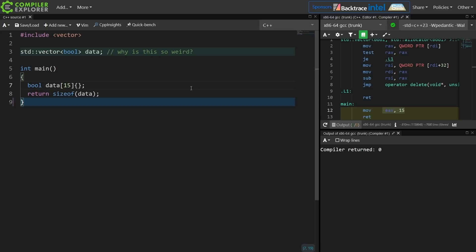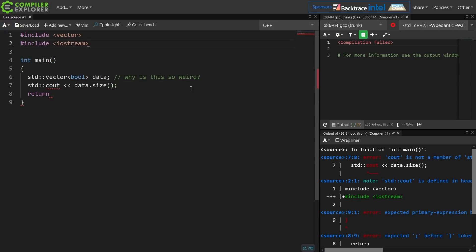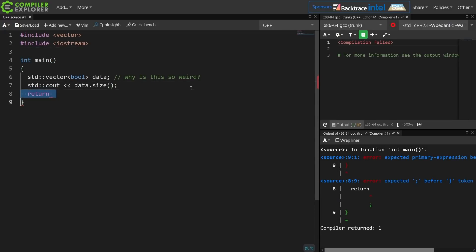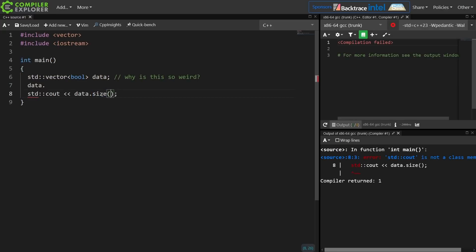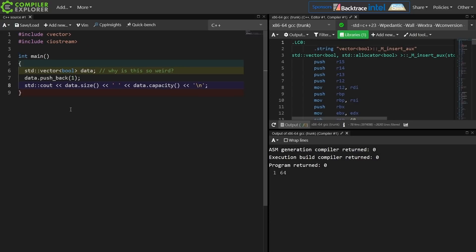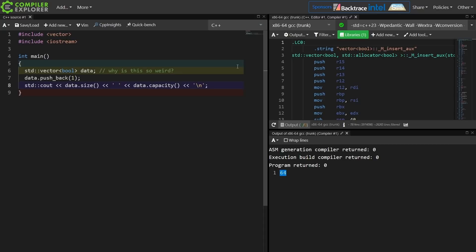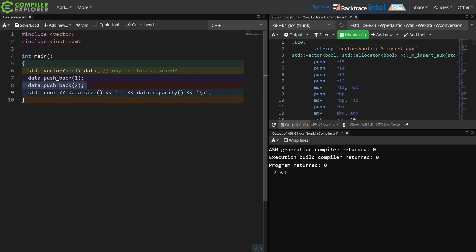So vector of bool tries to be the space optimized thing. We're going to peek behind the curtain and see what vector of bool is doing. Looking at capacity and size: after pushing back a single value, the size is 1 but the capacity is 64. That makes sense if each block of data it holds is a 64-bit integer that it can pack these bits into, meaning we'd have to pack in a lot of bits to see the capacity grow.